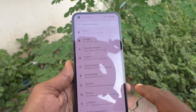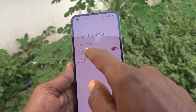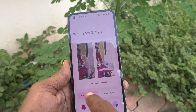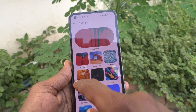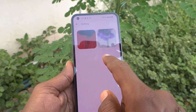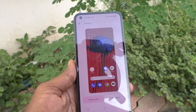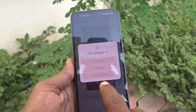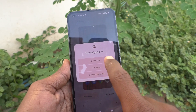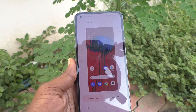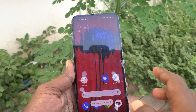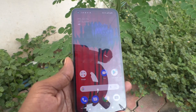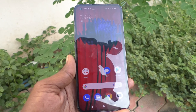If you want to set back to the default wallpaper, you can do it. Again go to the settings, click on customization, click on wallpaper and style, and click on change wallpaper. Click on Nothing — this one is the default wallpaper — click on tick mark and click on home and lock screen. In this way you can set back to default wallpaper on your Nothing Phone 1.